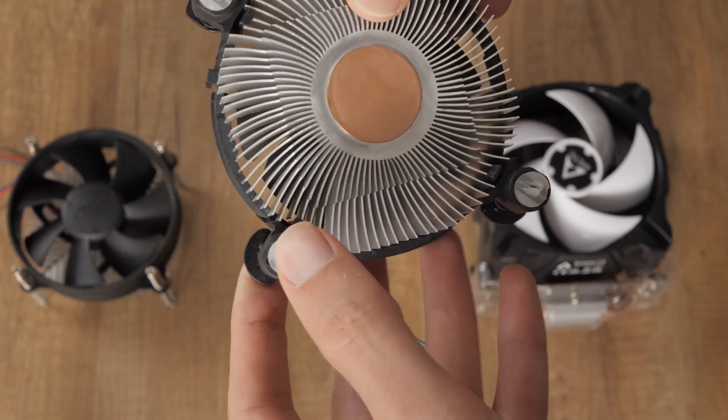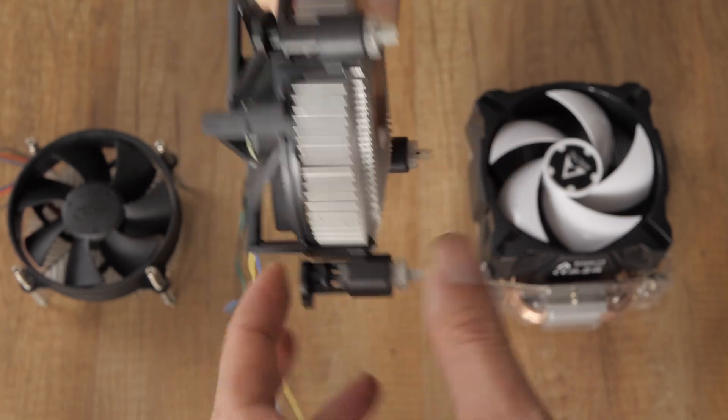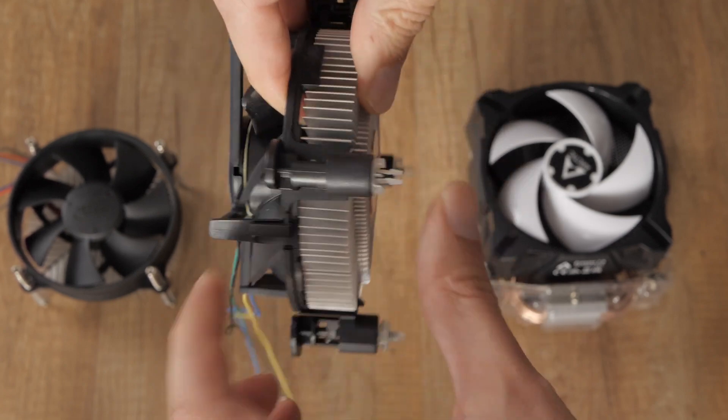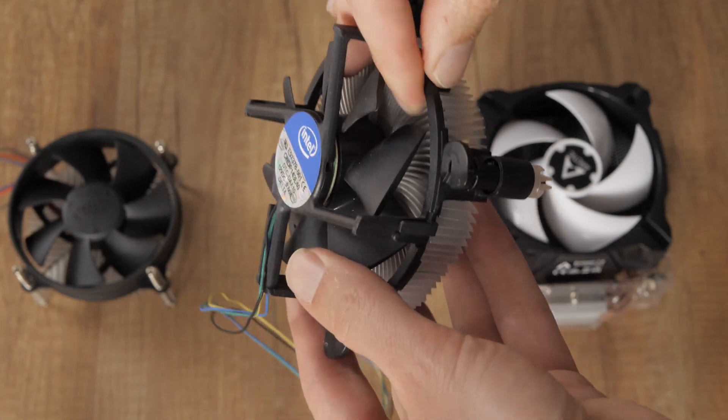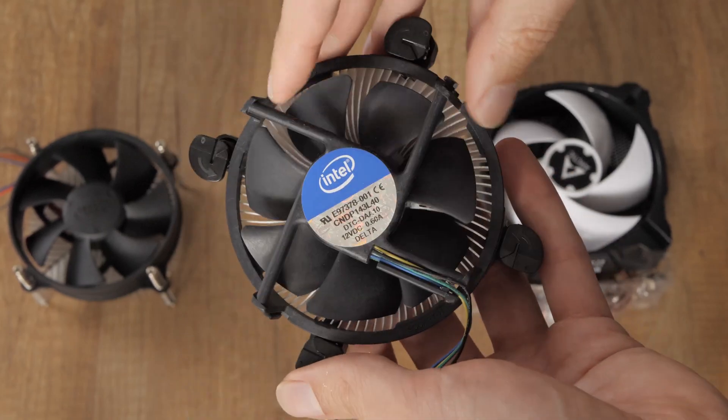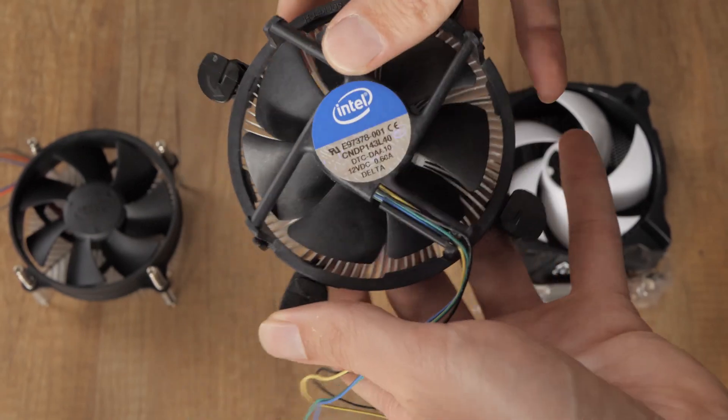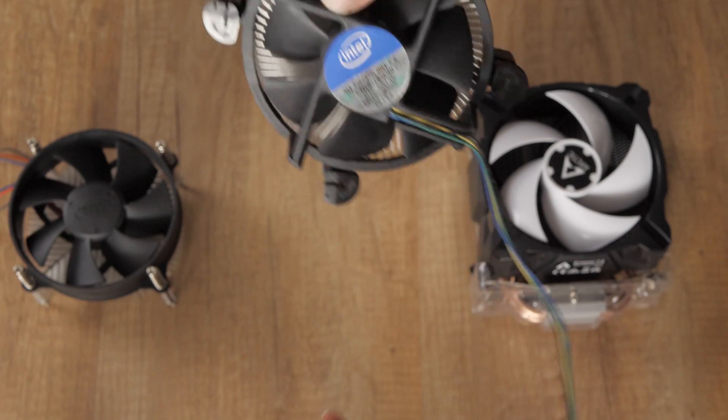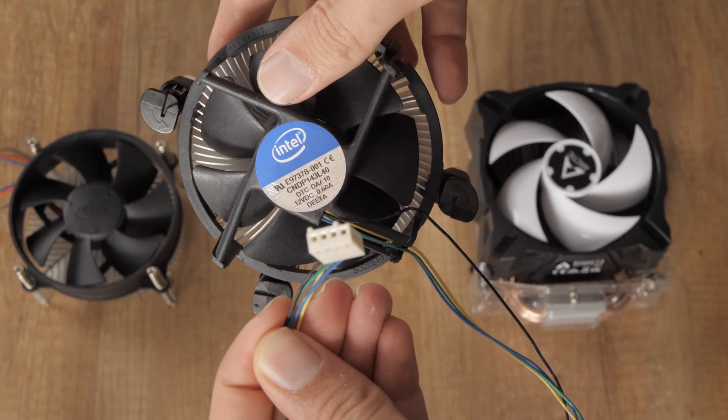We all know how nasty the pinning mechanism Intel uses is. Fortunately, I found a spare cooler in my old parts closet. I don't remember why or how long I've had it, but it was compatible with my motherboard.